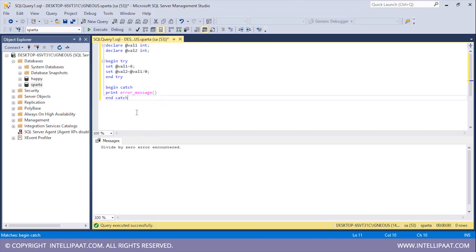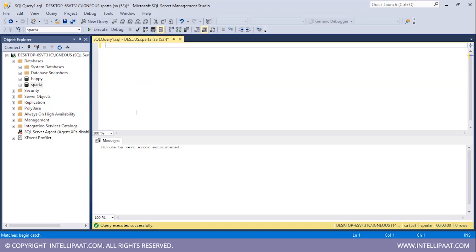Now we can also create user-defined messages. So let's go ahead and create some user-defined messages. For that purpose I'll be doing exception handling on top of the employee table.